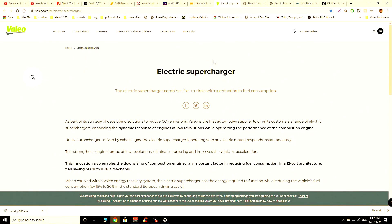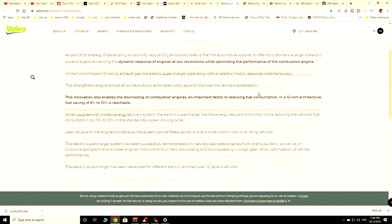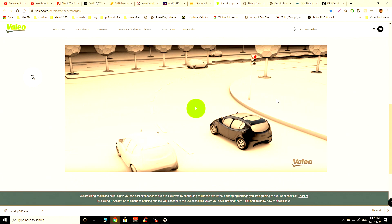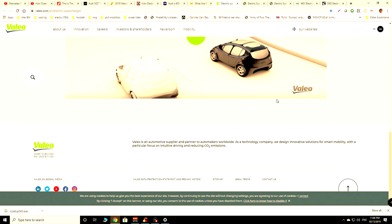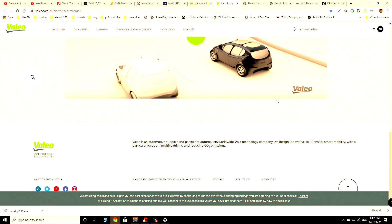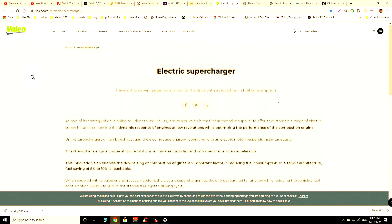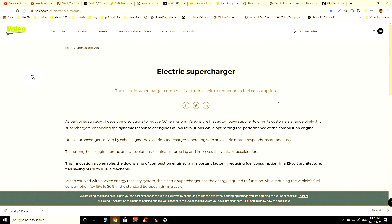If you take a look at something like Valio they have been doing electric turbocharging for quite some time in commercial kind of situations. They have their own electric superchargers and they have a bunch of stuff that you can read about on their website.